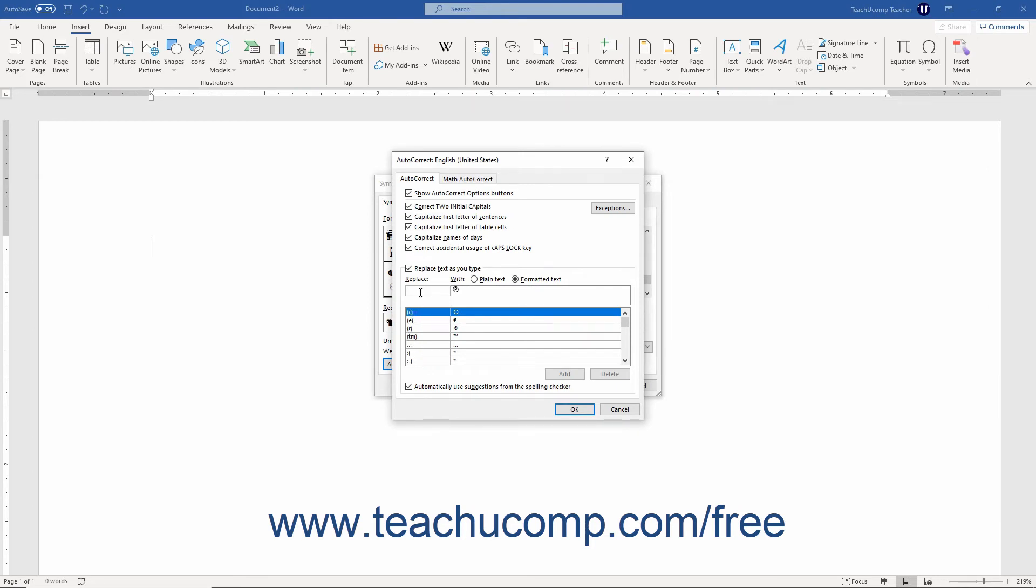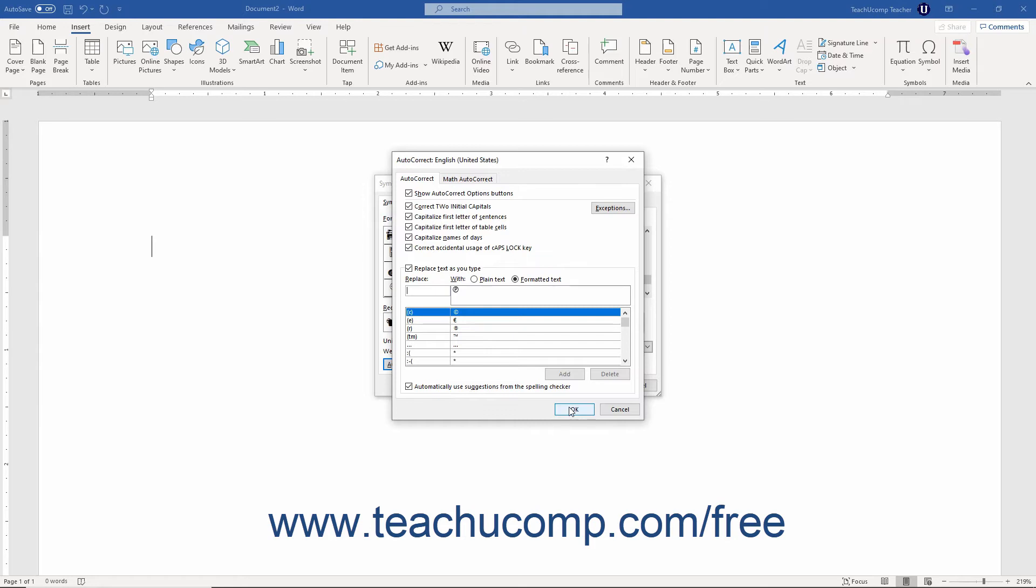In the Replace Text as You Type field, enter a combination of characters for the chosen symbol and then click the Add button to add your entry. Then click the OK button to close the dialog box. The next time you type the autocorrect entry into your document, it is replaced by the symbol you selected.